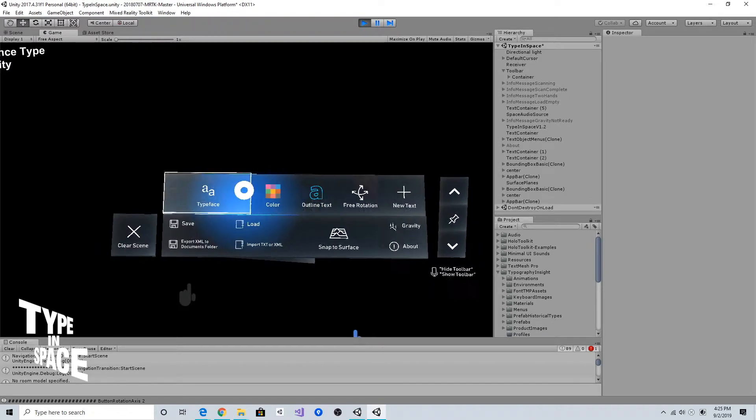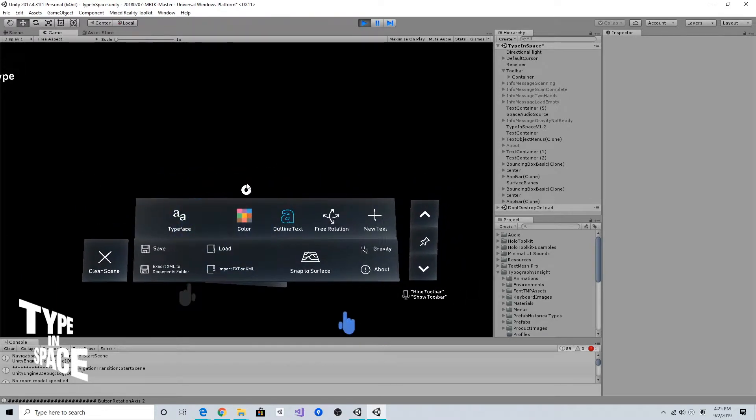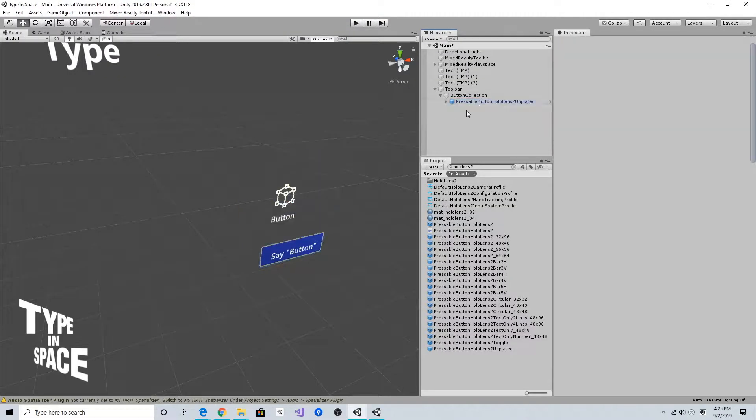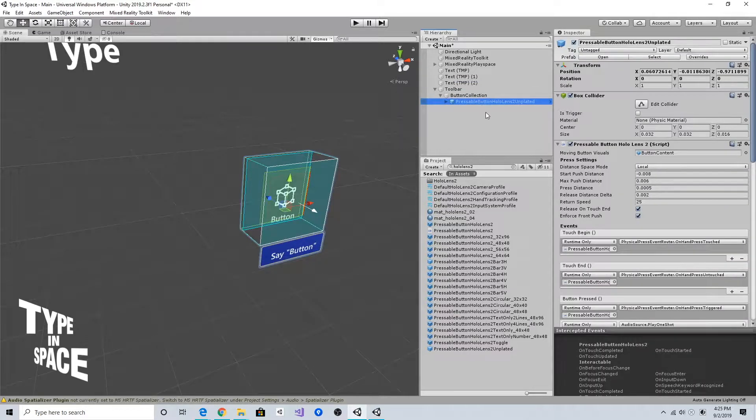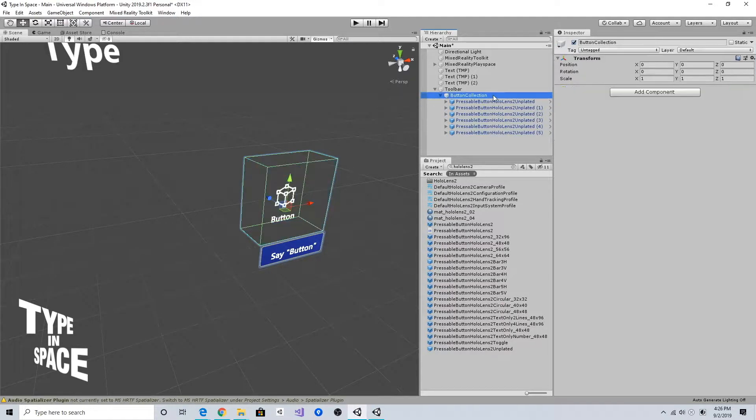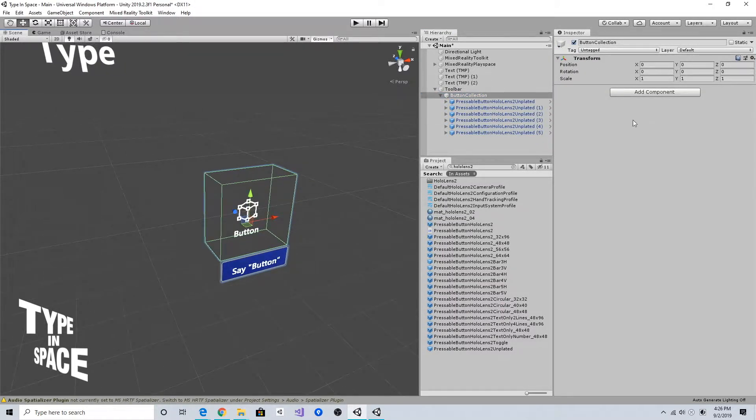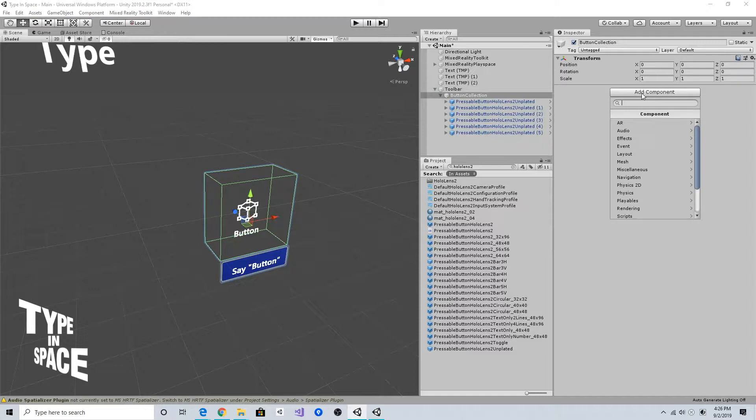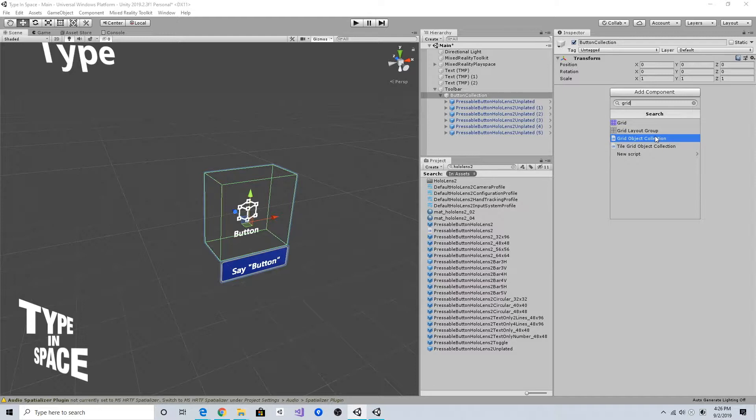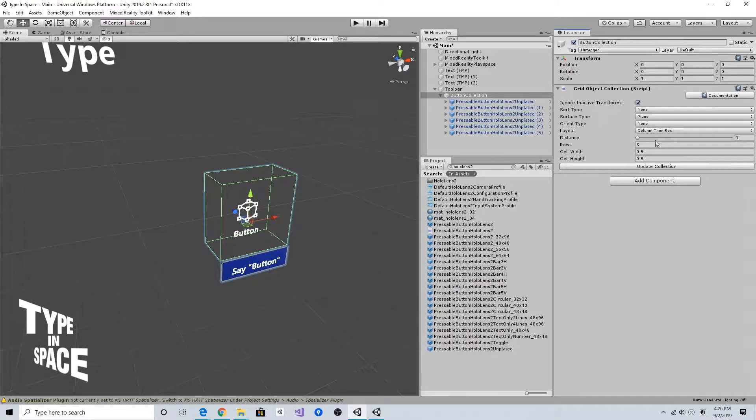I'm going to duplicate this pressable HoloLens 2 pressable button unplated six times.